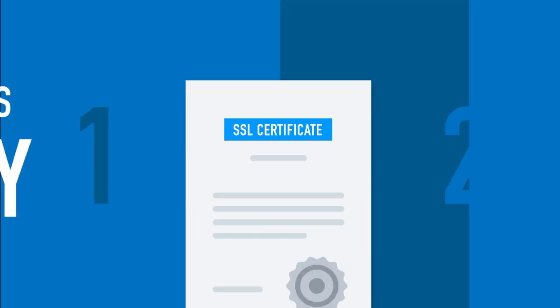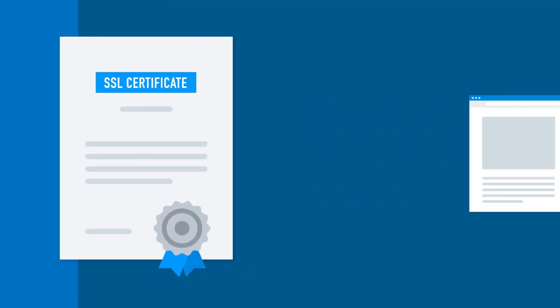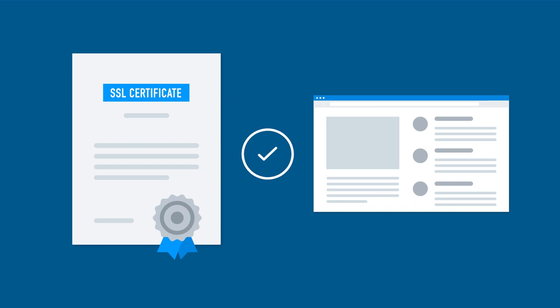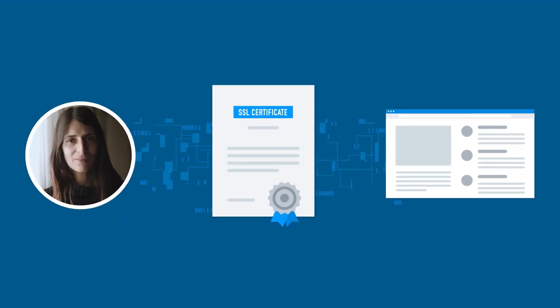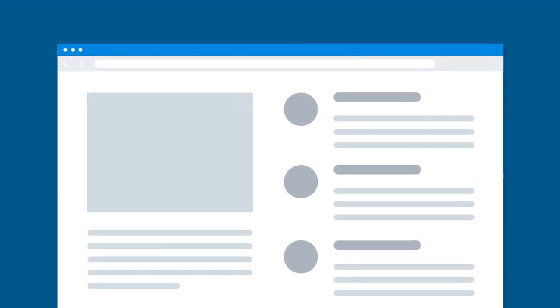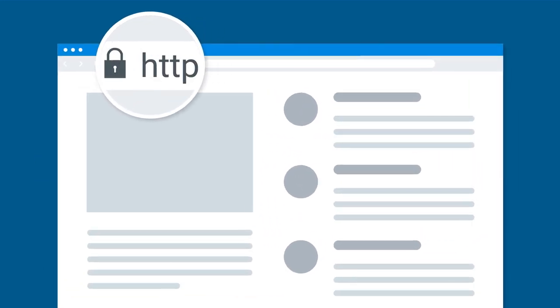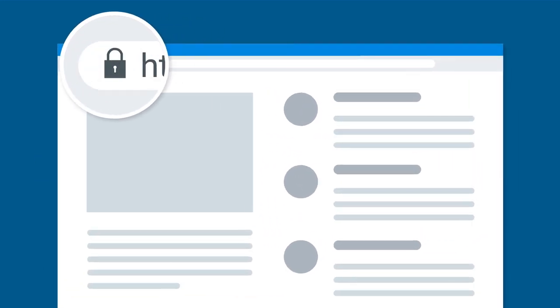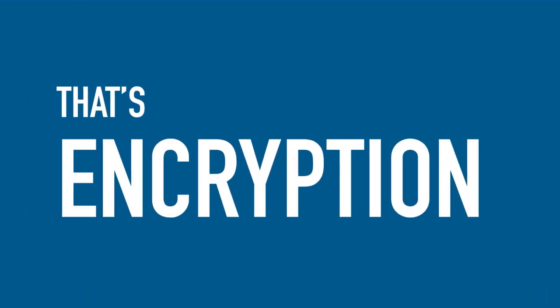That's identity. Second, once a certificate is issued and properly installed, it encrypts the data shared from you to the websites that you're working on, and web browsers display visual indicators like HTTPS in the address bar and the padlock symbol. That's encryption.